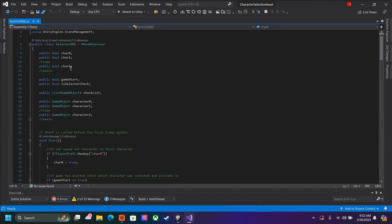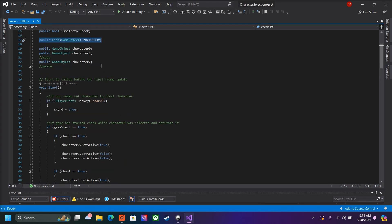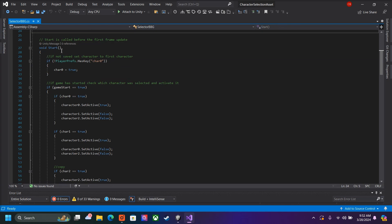Here we have our public bools to check if the characters are selected. If the game has started — meaning if the new scene has loaded — we will check that as well, and we will also check if we are in the main menu scene. Here we have our list of check marks, and then here we have our game object characters, which would be our player objects in the next scene. When the scene has loaded on start, we will check if there is a save, if we selected any characters. If not, it will remain as the default character, character 0.